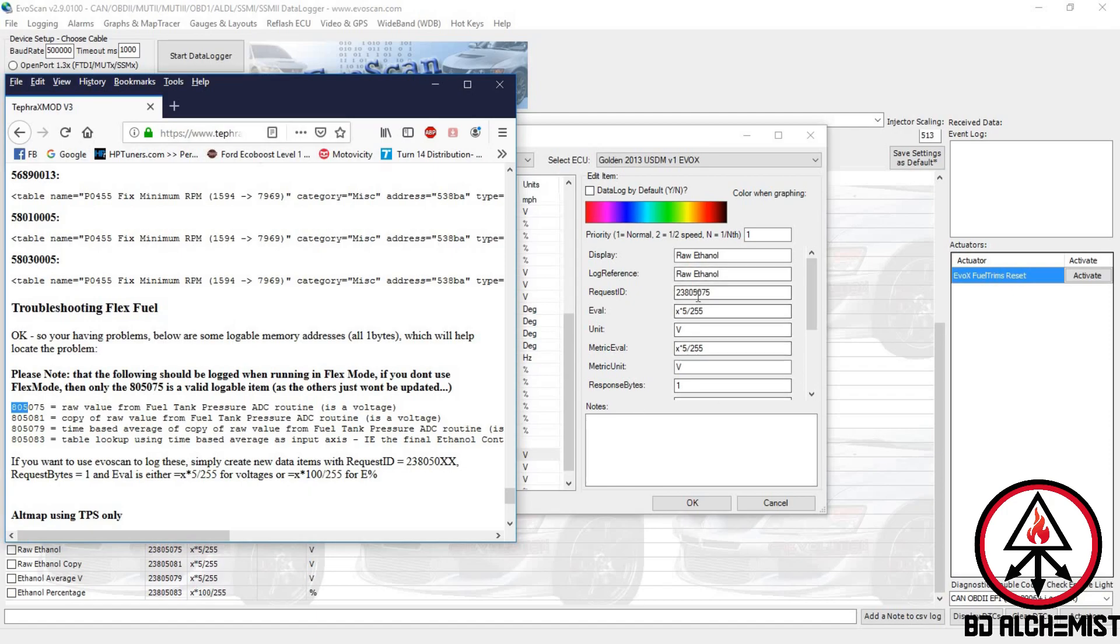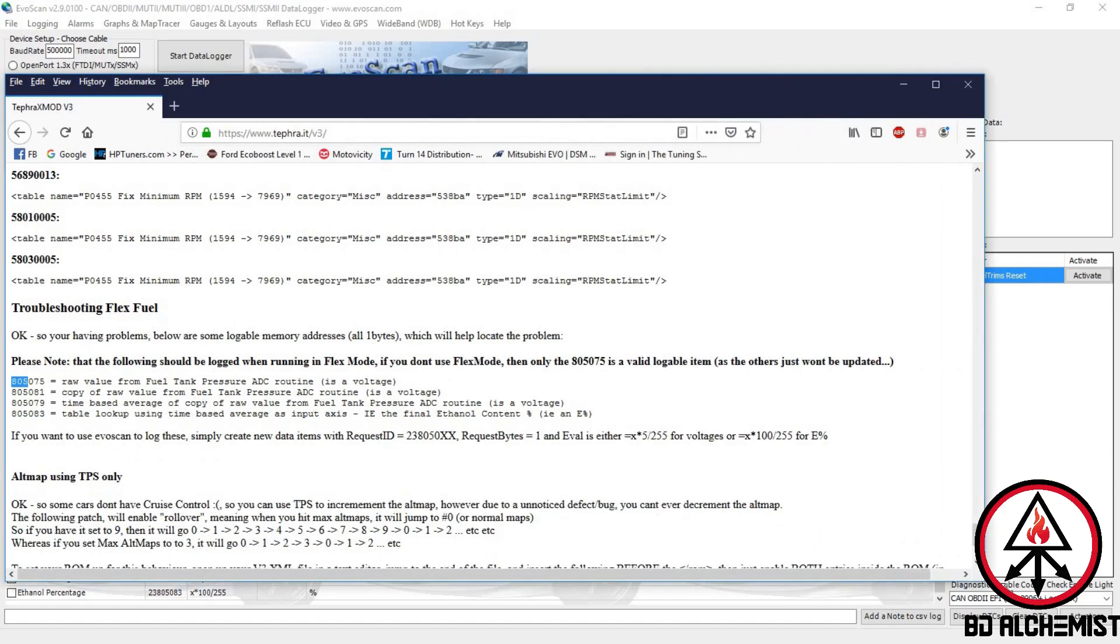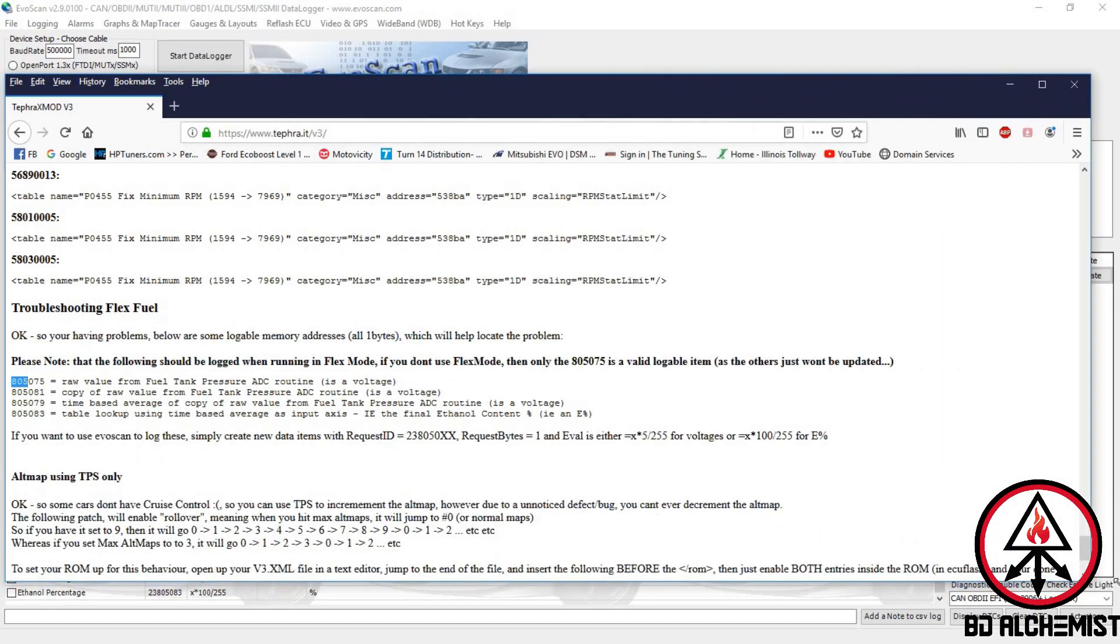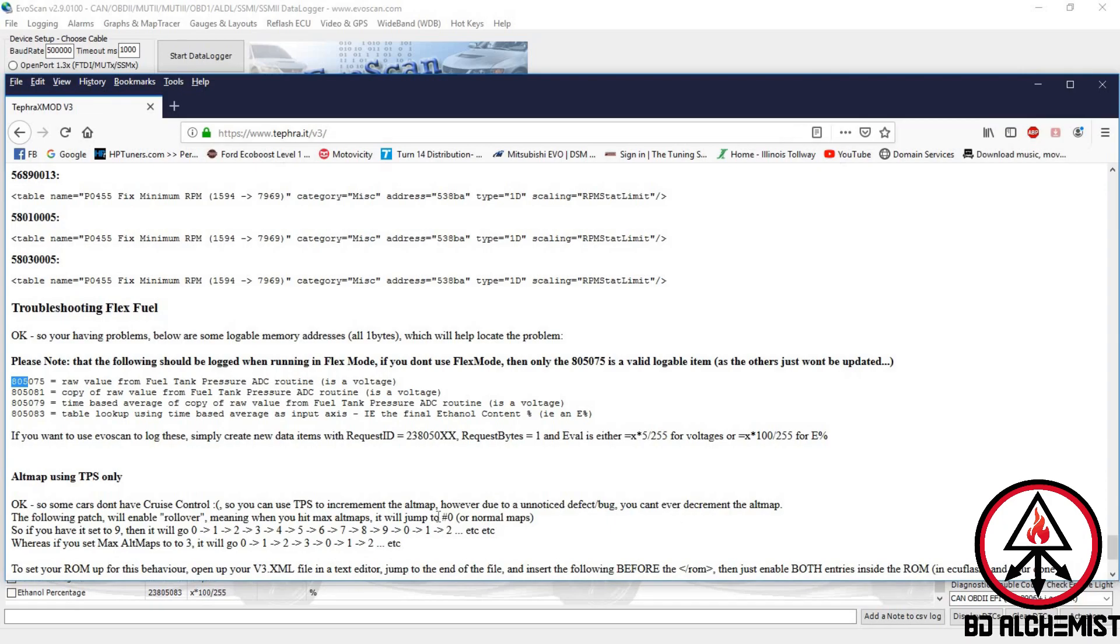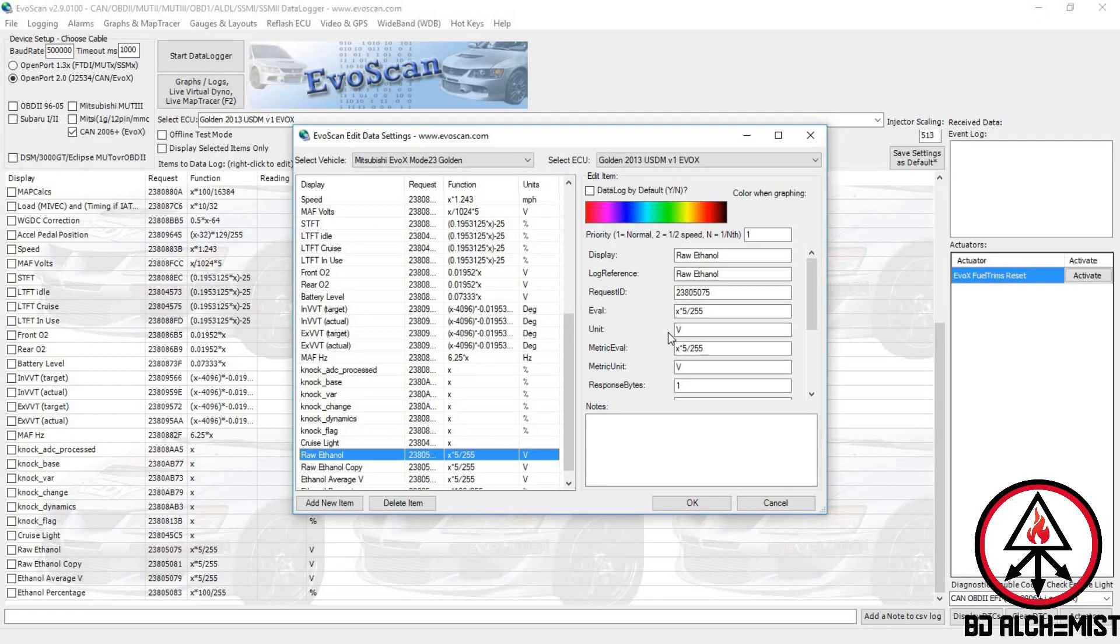I've added that, so you follow the rest. For voltages it's this equation - you put that under eval. The units is V, capital V, and the metric eval evaluation is the same thing. Then basically you save.